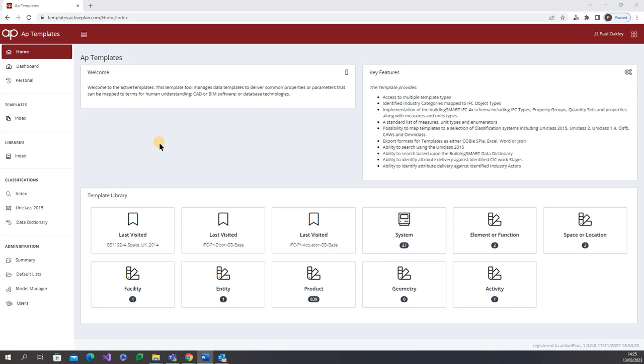To this end ActivePlan have developed the AP templates solution which was the core technology in the BRE templater and the CPA lexicon proposals.